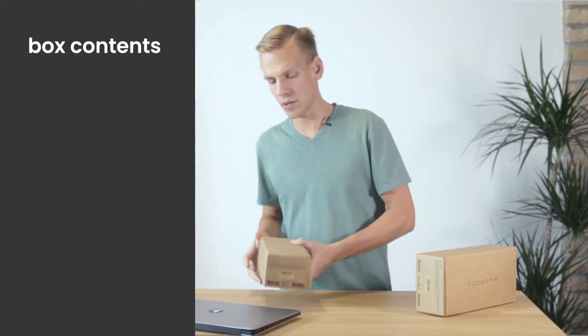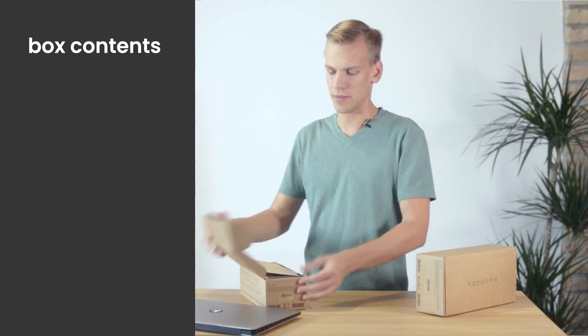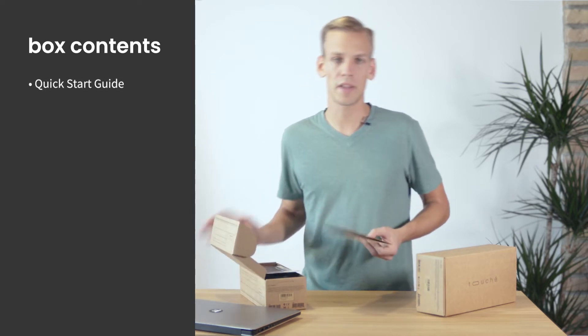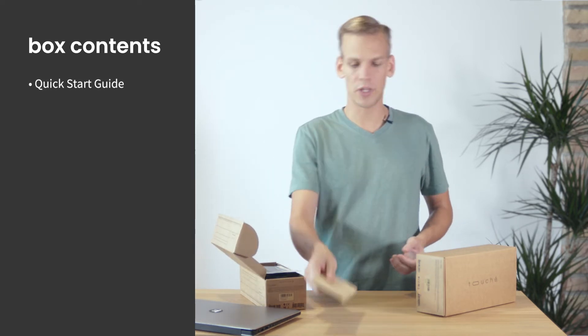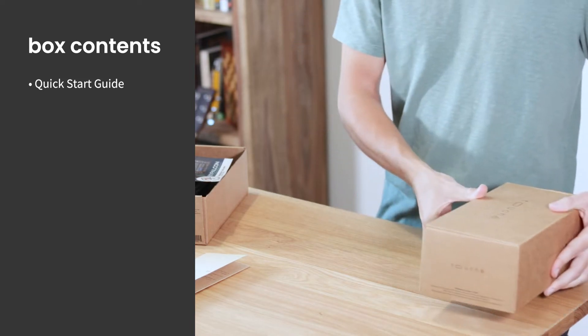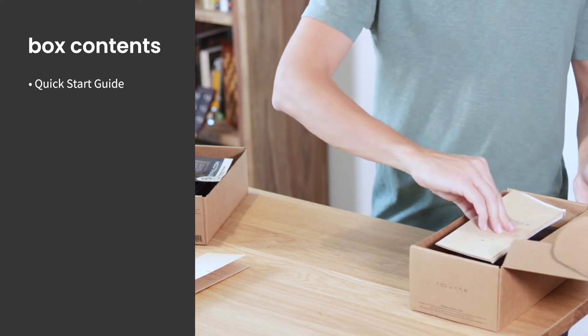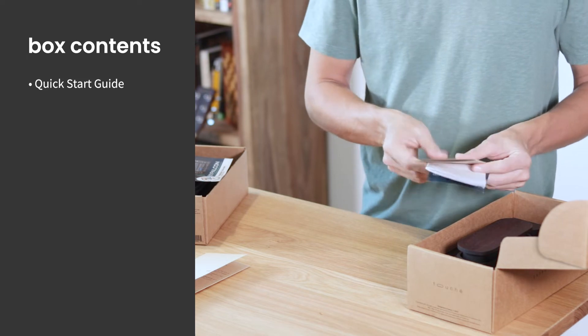So the first thing you find when opening the box is a quick start guide which contains basic information about Touche's functionality. In case of the classic Touche there's also a brochure with some more tech info.